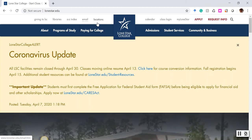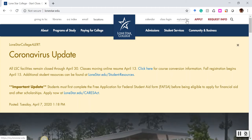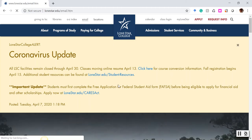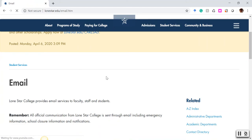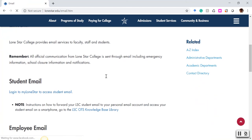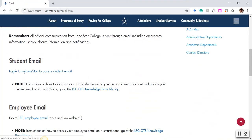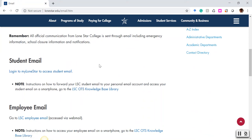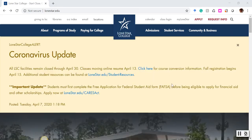First is email and the other is MyLoneStar. On the email page there's a whole subheading for student email. You can log in here. If you need more information, just click on the OTS knowledge base library and you'll find an excellent amount of information that will help you out.